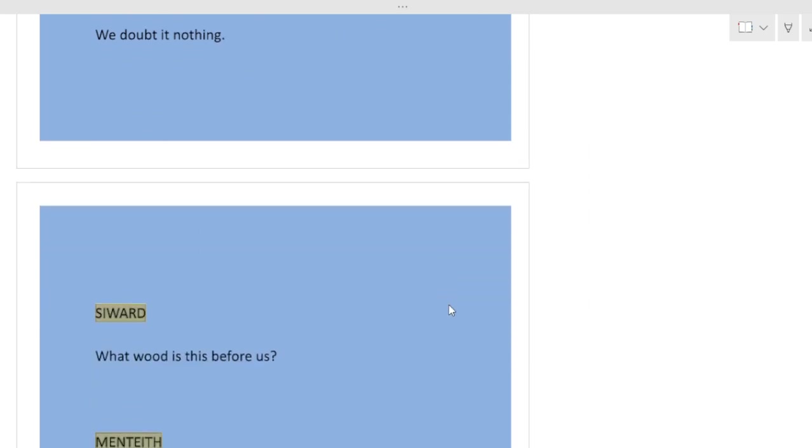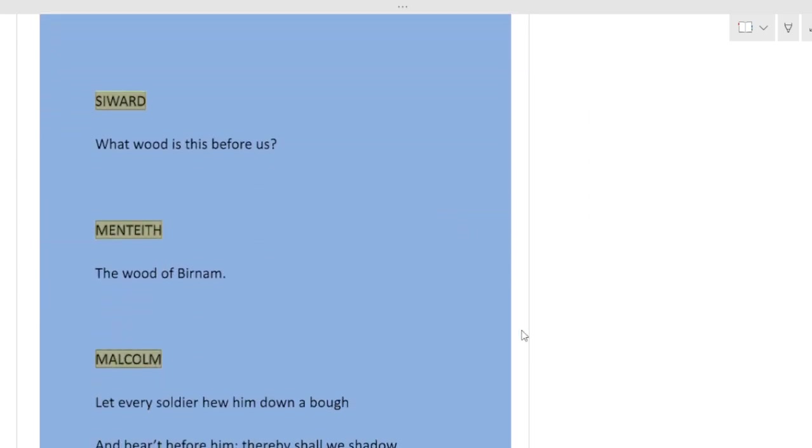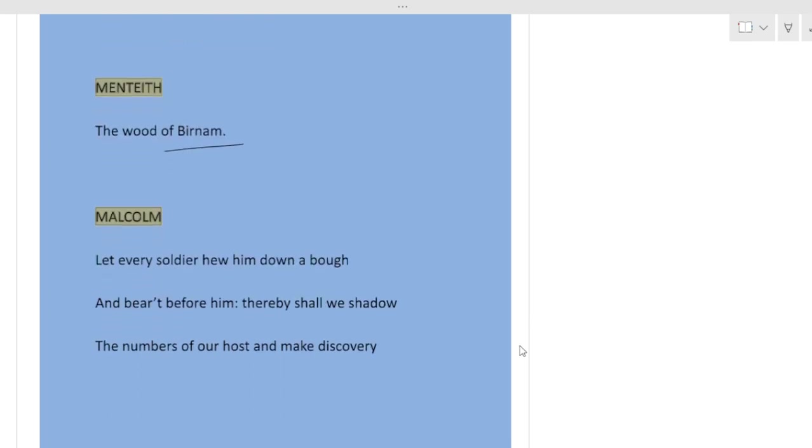We doubt it nothing. We don't have any doubt about it. Seward: What wood is this before us? What is the name of this wood? This is the Birnam Wood. So the audience and reader are introduced to the Birnam Wood.